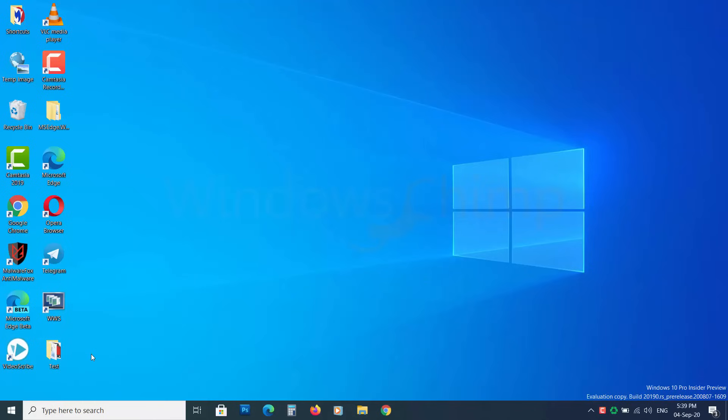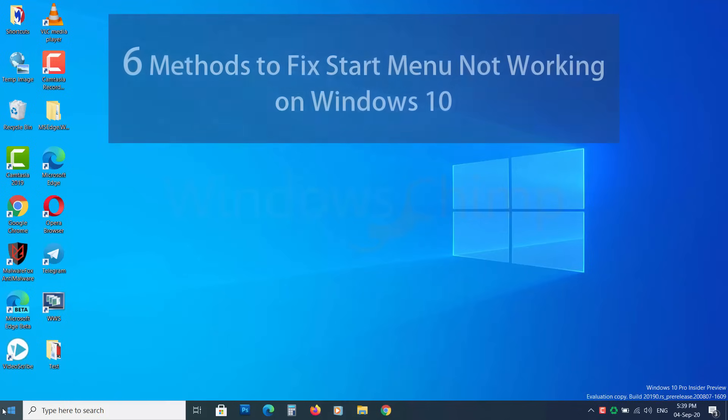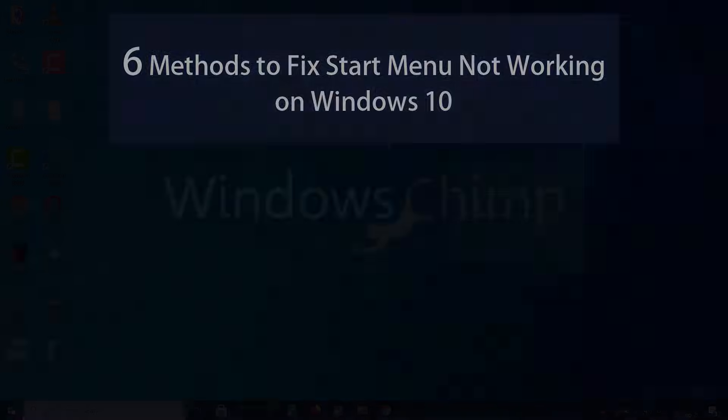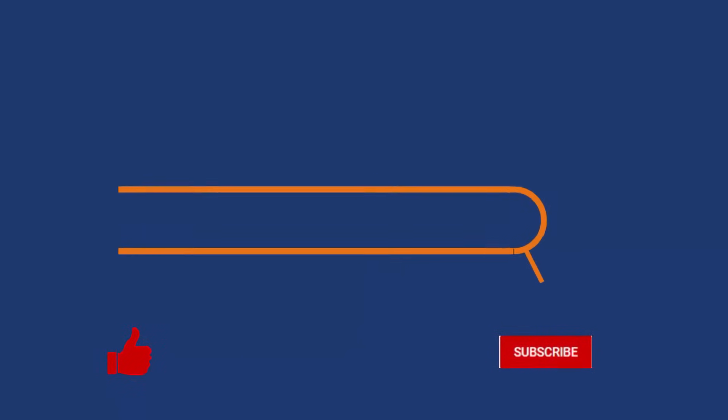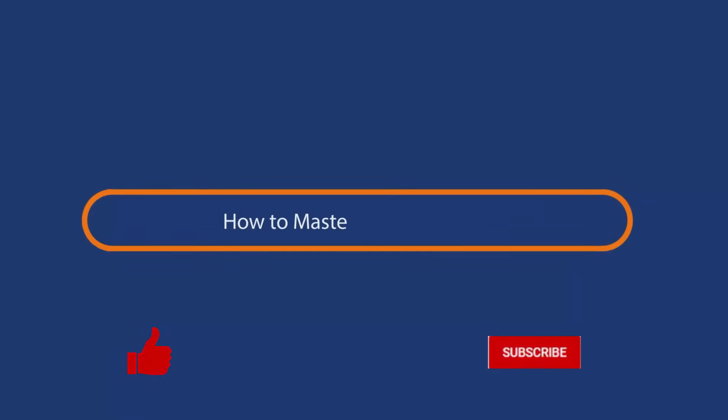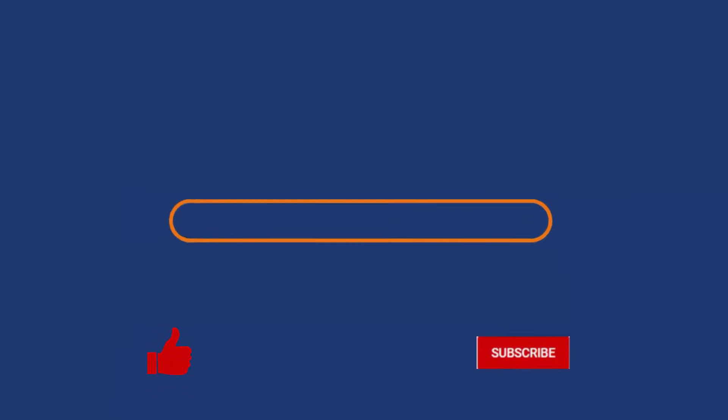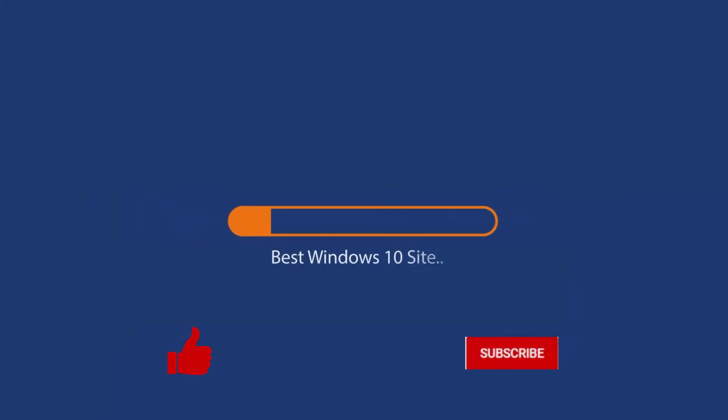Are your Start Menu and Cortana Search not working? In this video, you will know 6 methods to fix Start Menu issues on Windows 10. Before we start this guide, press that like button and subscribe to our channel.